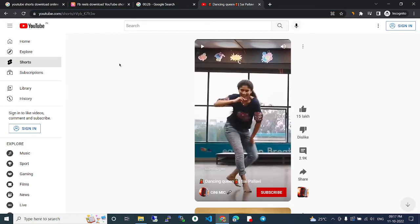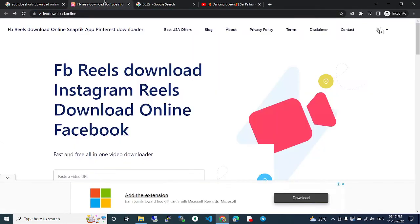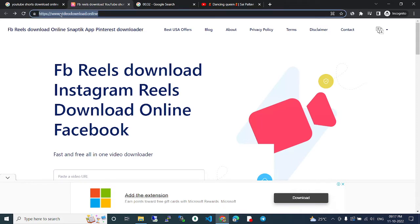Go to this website: videodownload.online. Just go to videodownload.online.